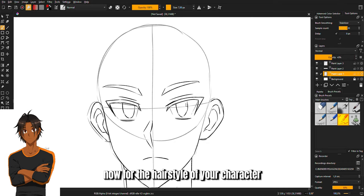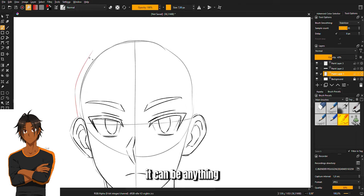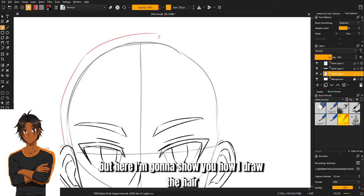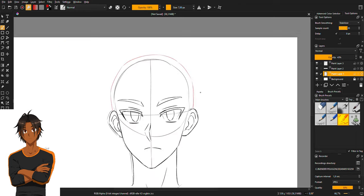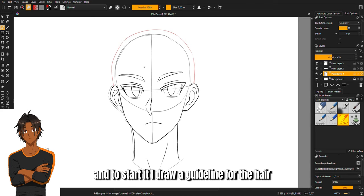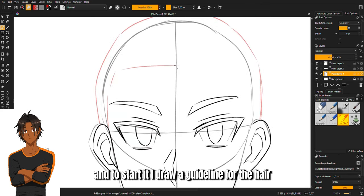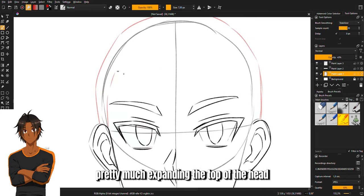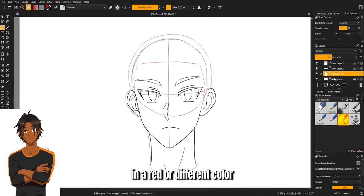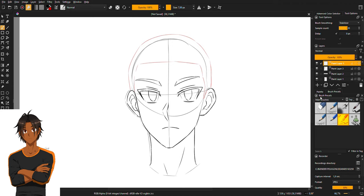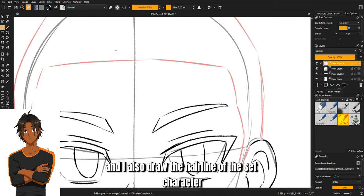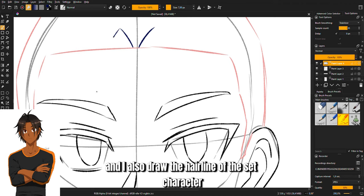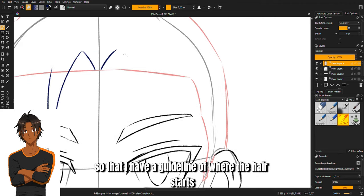Now for the hairstyle of your character, it can be anything, but here I'm going to show you how I draw the hair. To start, I draw a guideline for the hair, pretty much expanding the top of the head in a red or different color. I also draw the hairline of the character so that I have a guideline of where the hair starts.